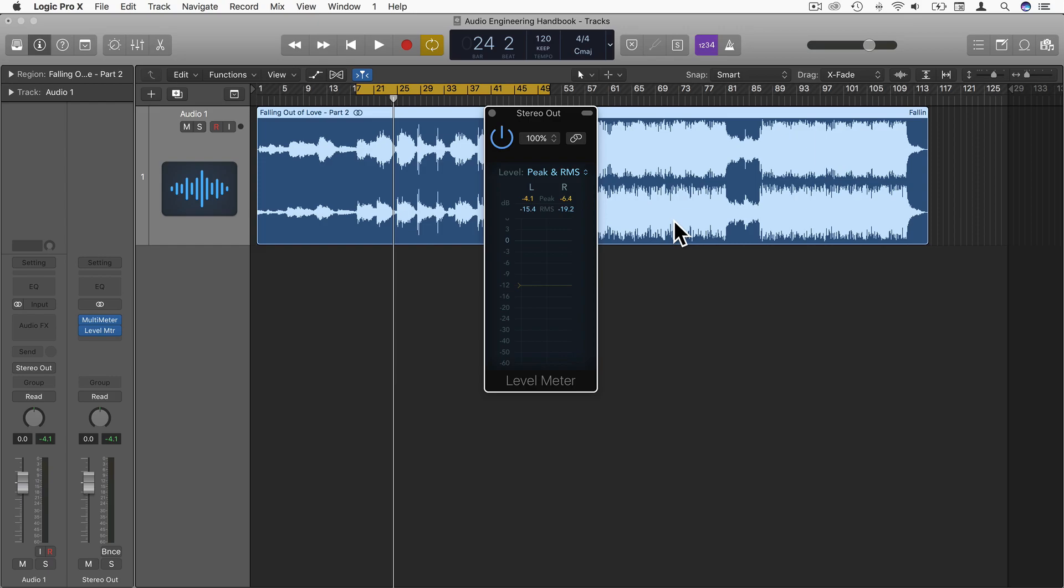Peak and RMS by themselves can be quite useful. It's good to know the peak value because we want to avoid clipping, but it's also good to know the RMS value because it tells us more about the power of the waveform. But the difference between the two, for me, is a very good indicator of clarity and punch in a mix or in a single signal. Thanks for watching and I'll see you in the next video.